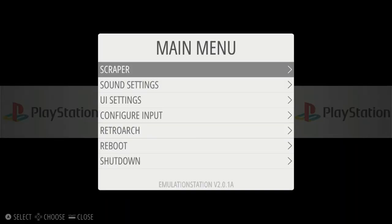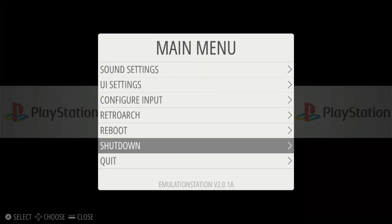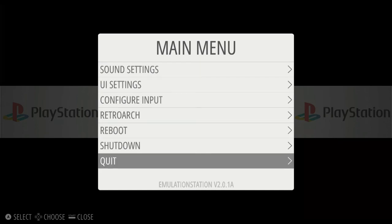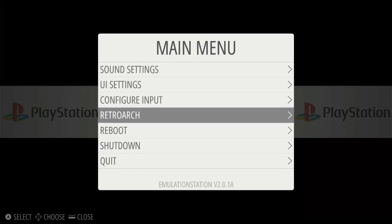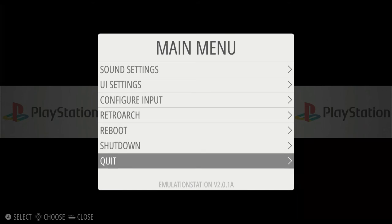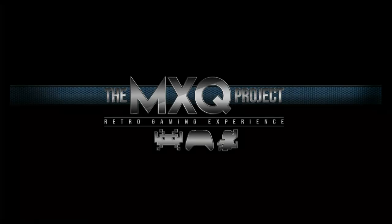If we want to quit Emulation Station, we can press Start on the controller or the right-hand control button on the keyboard and choose Quit. One thing I'll mention — in Emulation Station there is the option to boot straight into RetroArch, but I don't recommend clicking that at the moment because it will just take you back to the recording menu. I need to work out the kinks with that, but for now we'll just click Quit, which takes us straight back to our main home screen.